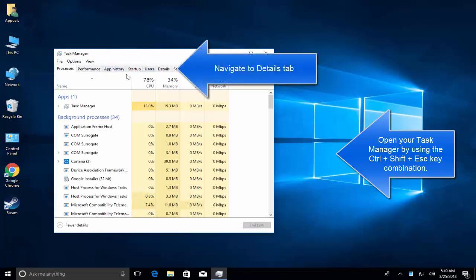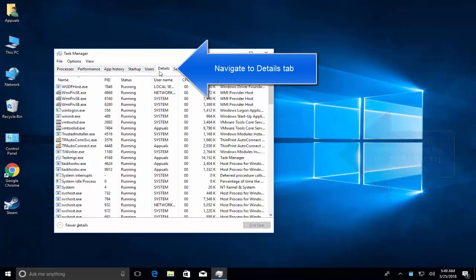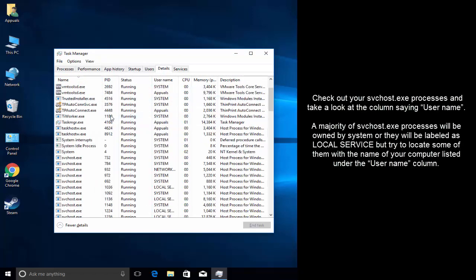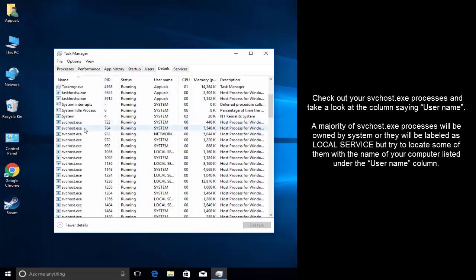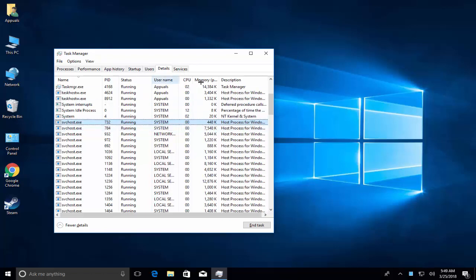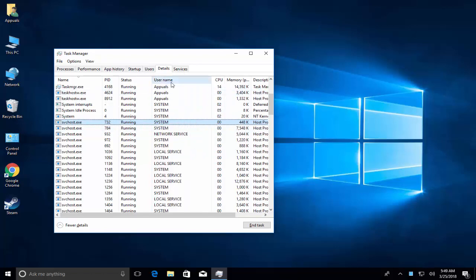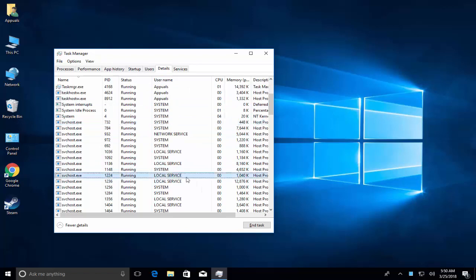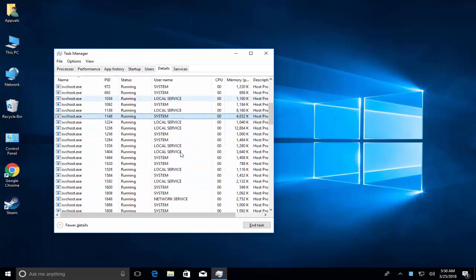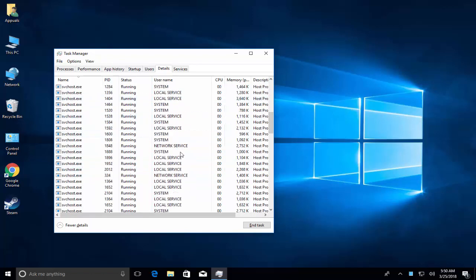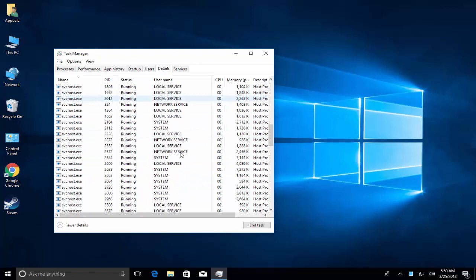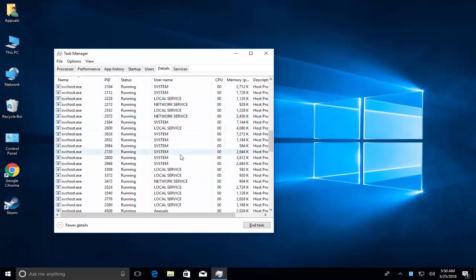In Task Manager, go to Details and sort all the processes by the name column. You'll see several svchost.exe processes running. If you look in the username column, you will see few are running in local service, few are running by system.